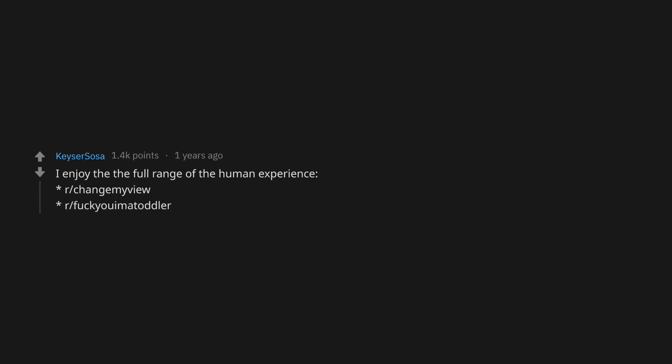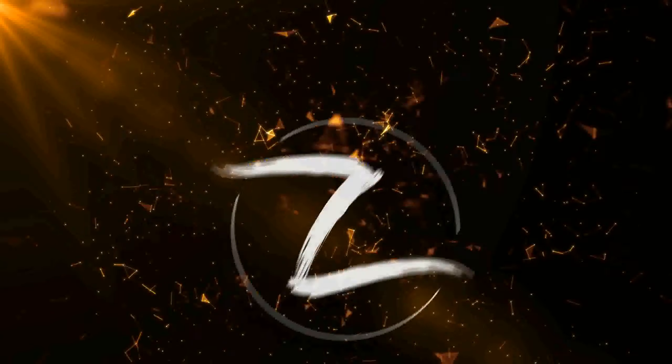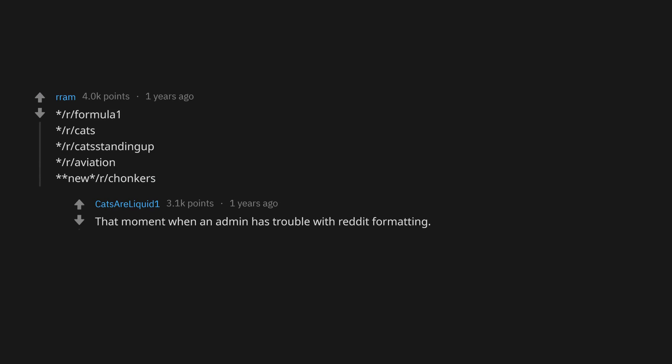I enjoy the full range of the human experience. r/ChangeMyView, r/FuckYouImAToddler, r/FormulaOne, r/Cats, r/CatsStandingUp, r/Aviation, r/Chunkers. That moment when an admin has trouble with Reddit formatting. I'm not exactly sober.